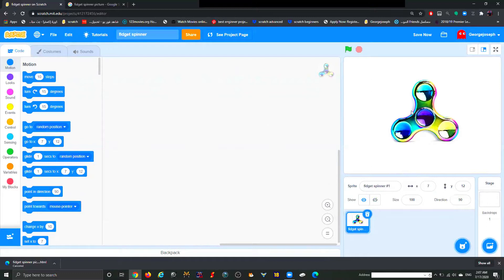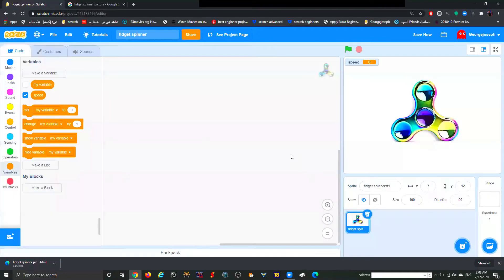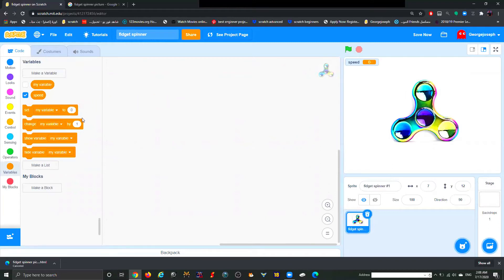The first thing we're going to do is make the fidget spinner move. But before that, we need to create a variable called 'speed' — this will control the speed of the spinner. Make sure it's set to 'For All Sprites' and click OK. Whenever you create a variable you need to define it. Speed is useless unless you assign it to something — in this case, speed will control the turning of the fidget spinner.